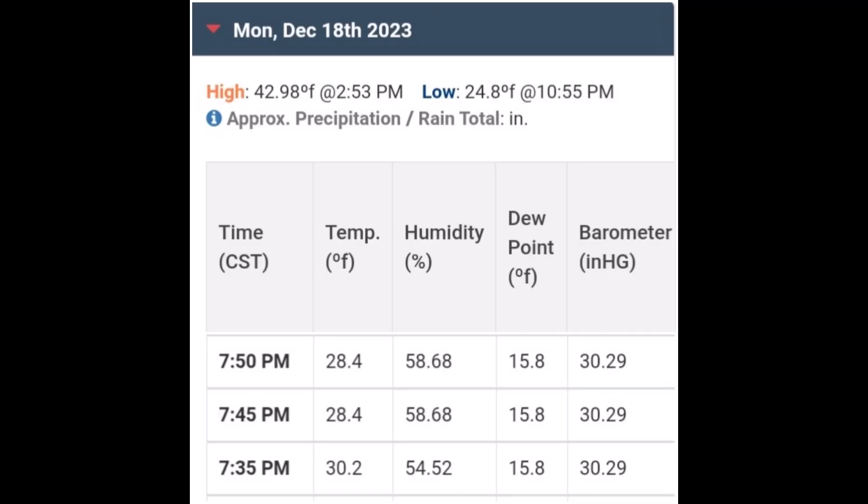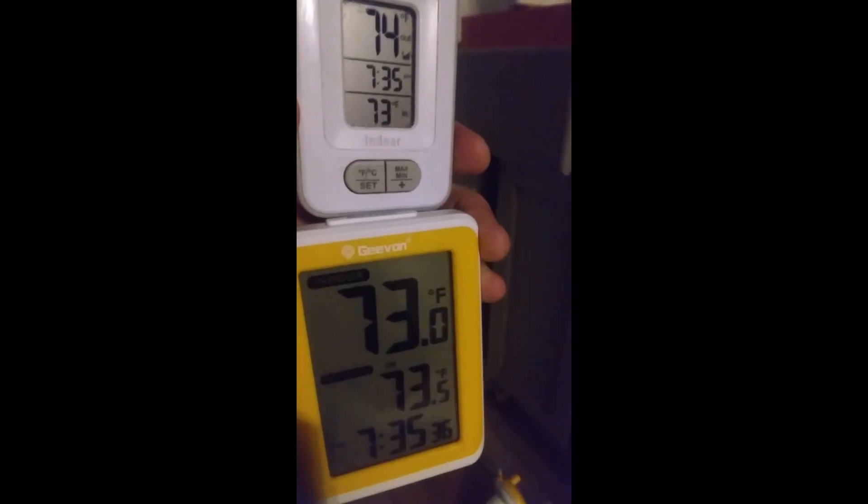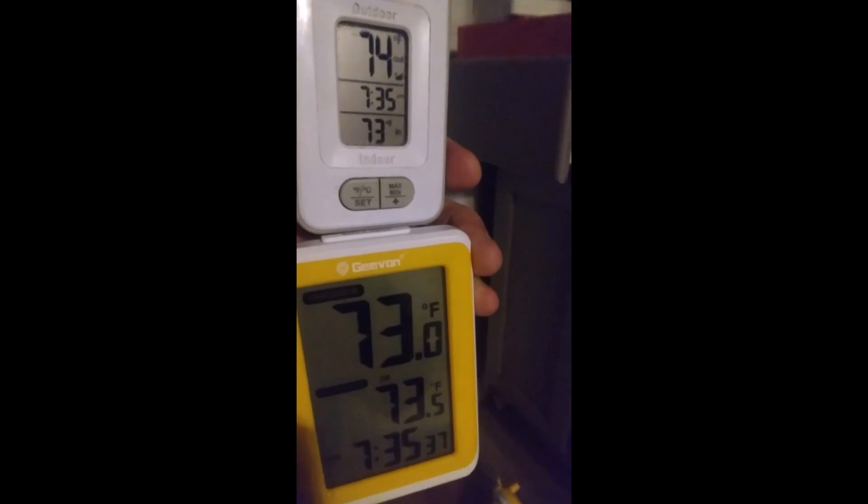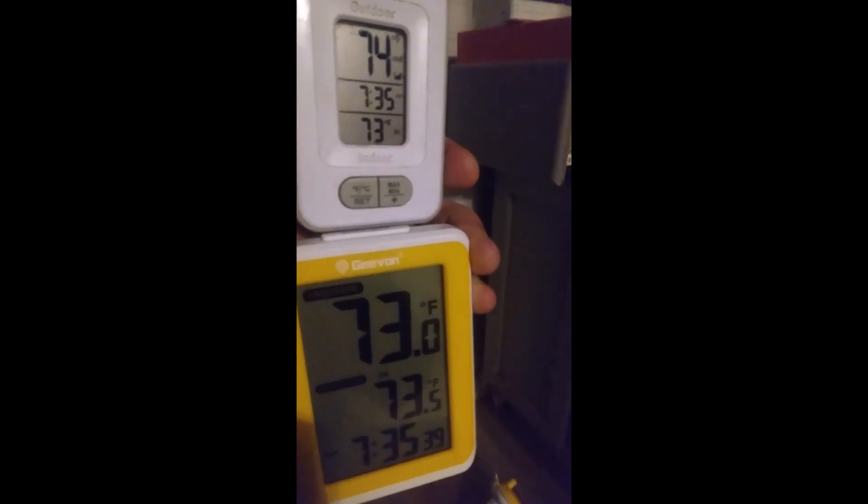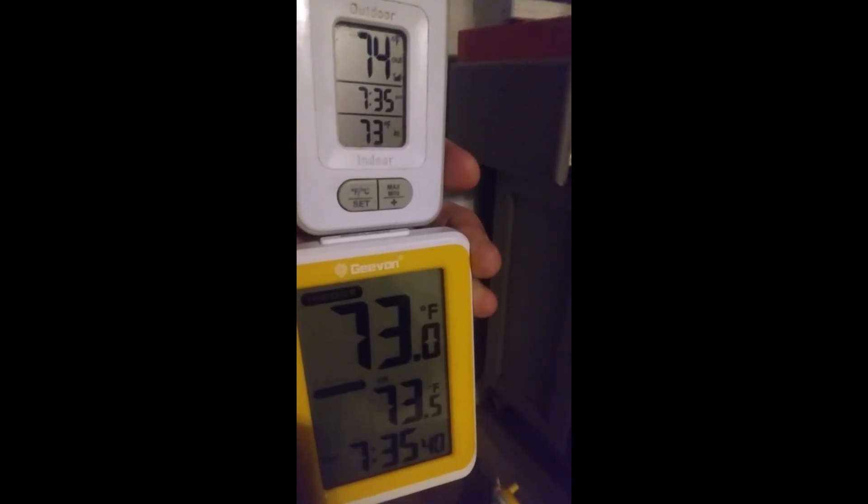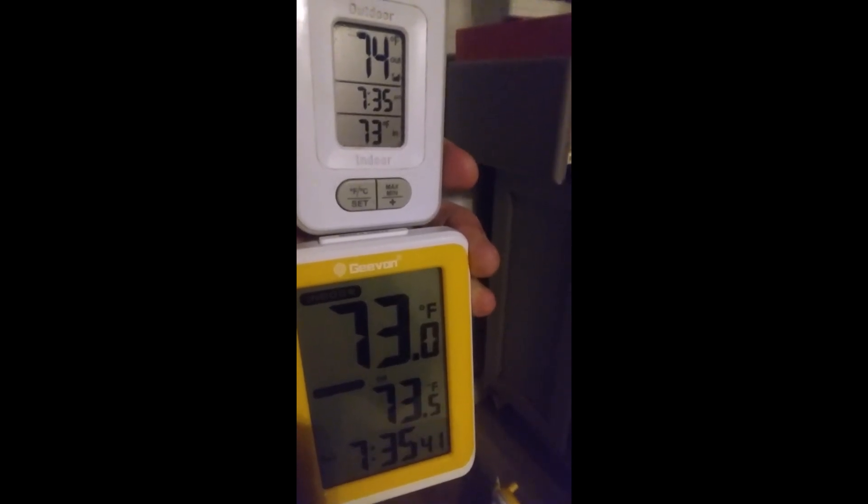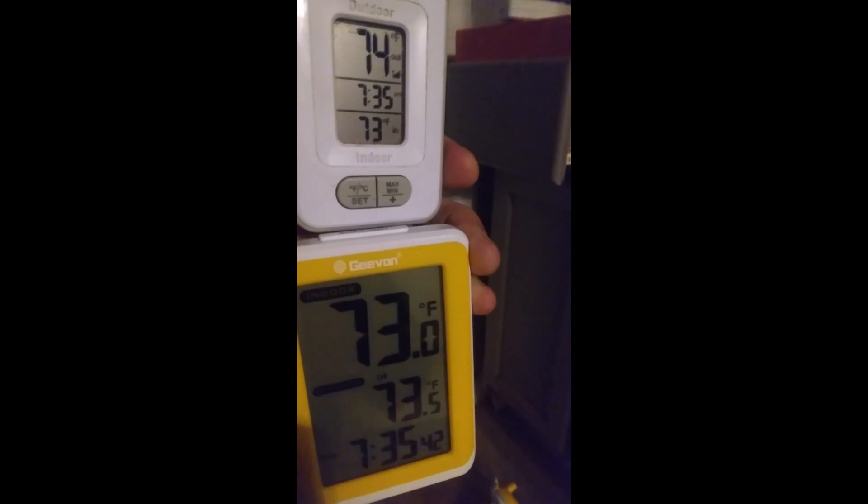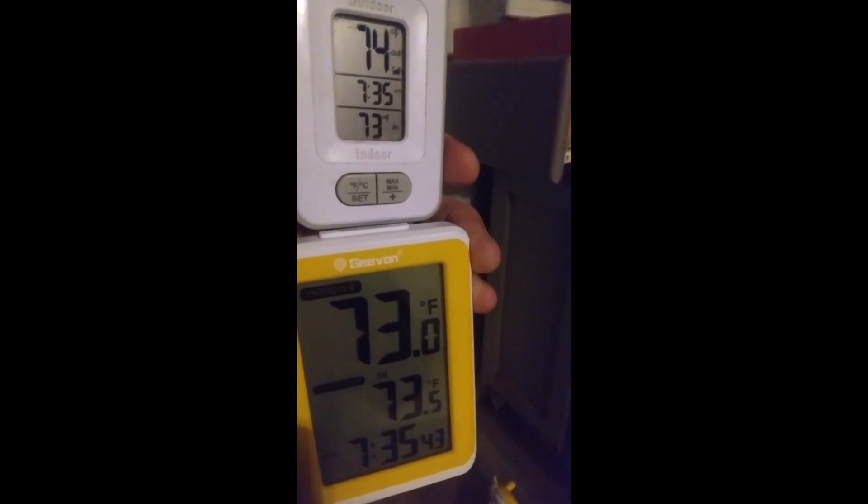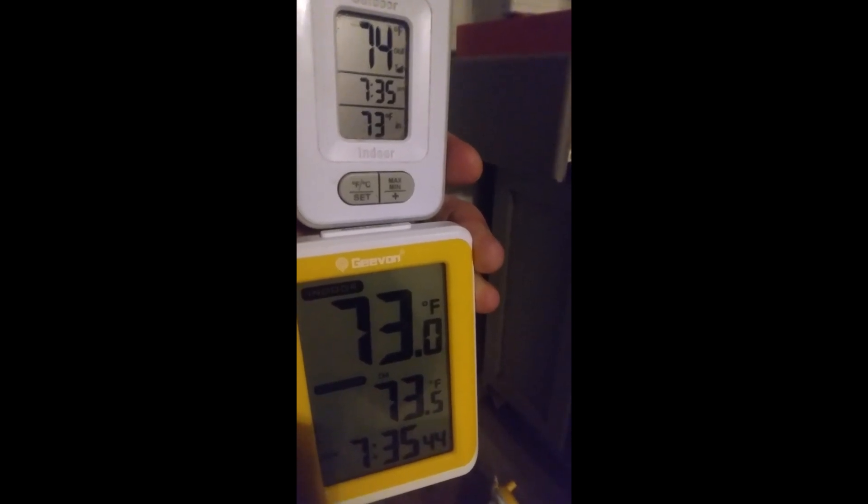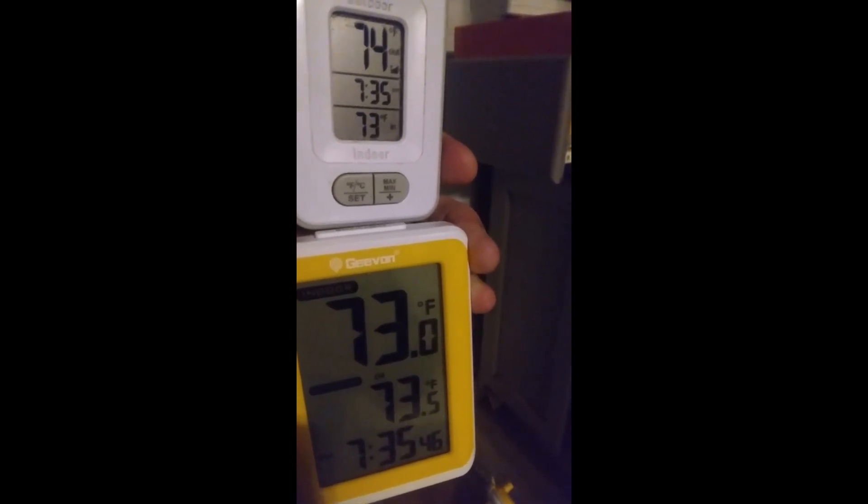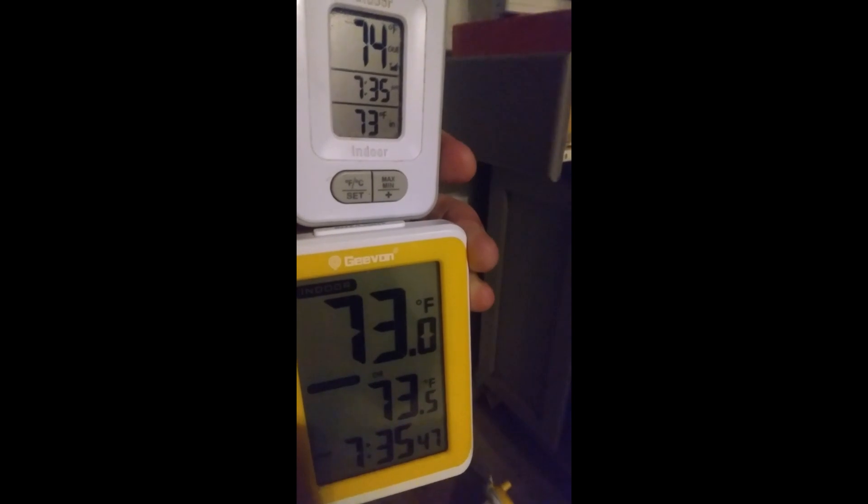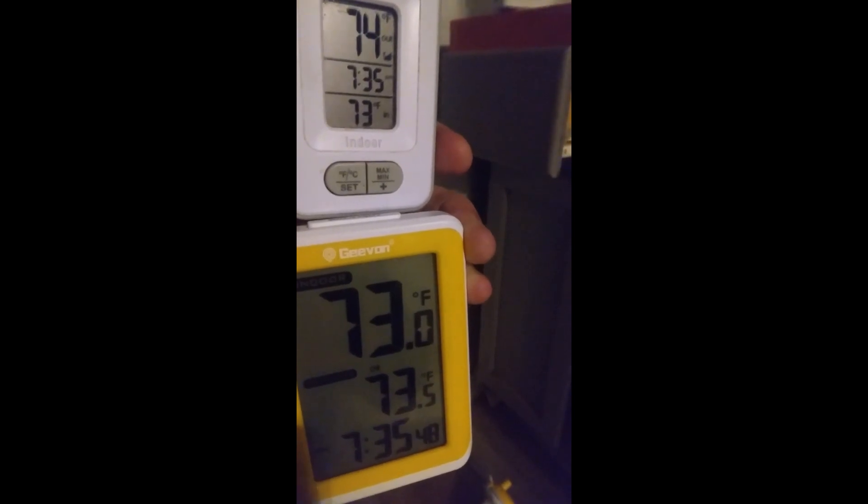The test took place around 7:40 p.m. on December 18th. The outdoor air temperature was approximately 30 degrees Fahrenheit. The indoor air temperature at the surface was showing 73.5 degrees Fahrenheit at the start of the test, and from a few feet above the surface was 74 degrees.